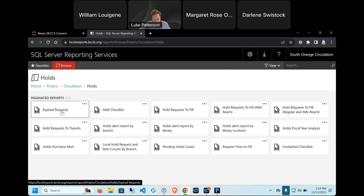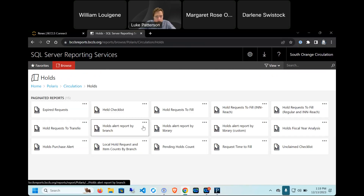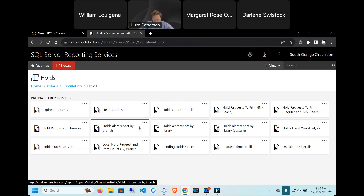In the Holds folder, Holds Alert by Branch is also useful. This report shows you the titles with the most local holds that you can either purchase or fill by other means. It really helps with collection development decisions and choosing which titles to purchase. Now we're going to show you how to subscribe to a report. If there's a report you want to run on a recurring basis — say you're in the collection development area of your library — we're going to go through how to do that so you don't have to manually run it and set it up every time.